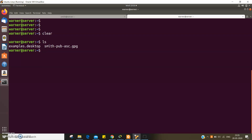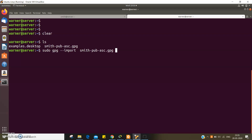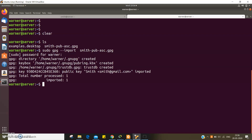The next step is to import the public key using the GPG command. We have to give the name of the file, which is smith_pub.asc.gpg, and enter the sudo password. Now we can see the public key of Smith has been imported to Warner.